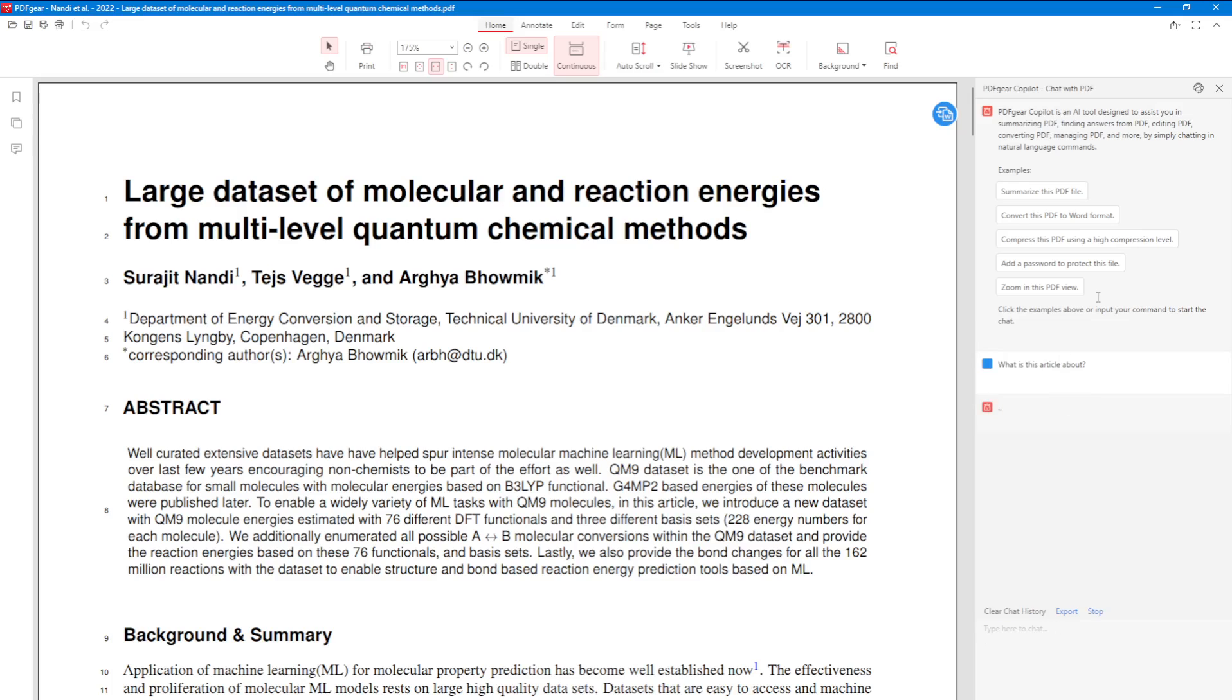Now I don't need to copy-paste text anywhere, and I will get an answer right here, chatting with artificial intelligence. The article describes a large dataset of molecules and reaction energies obtained from different quantum chemical methods. It also provides details about dataset structure and generation. Great.